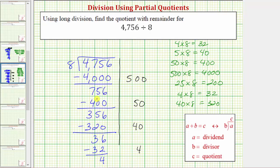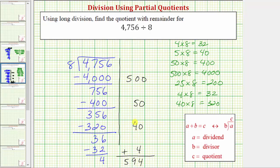We subtract, and notice how the difference is four. And because four is less than the divisor of eight, we're done. We just need to interpret the results. This four is a remainder. And the sum of these partial quotients will give us our quotient. So we have a four in the ones, a nine in the tens, and a five in the hundreds. So our answer is 594 with the remainder of four.